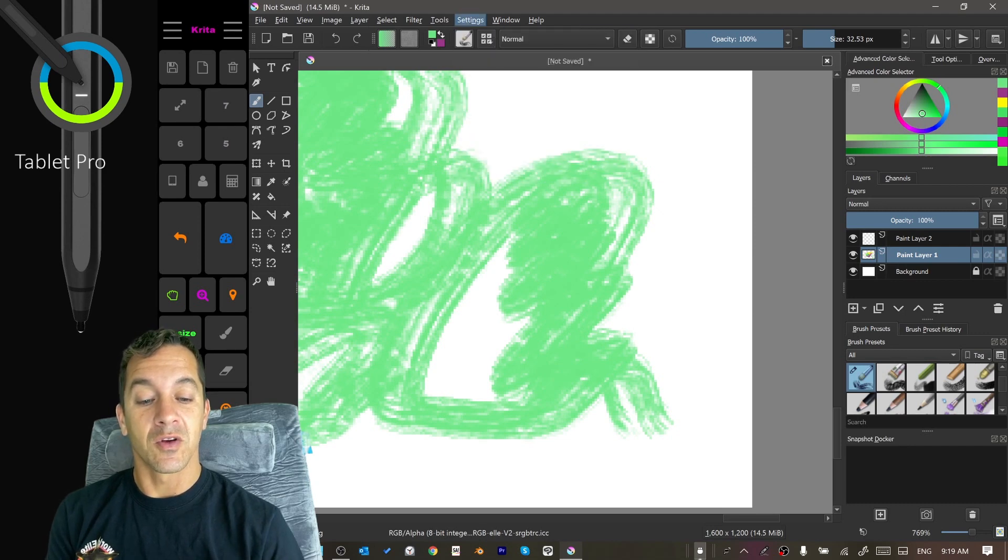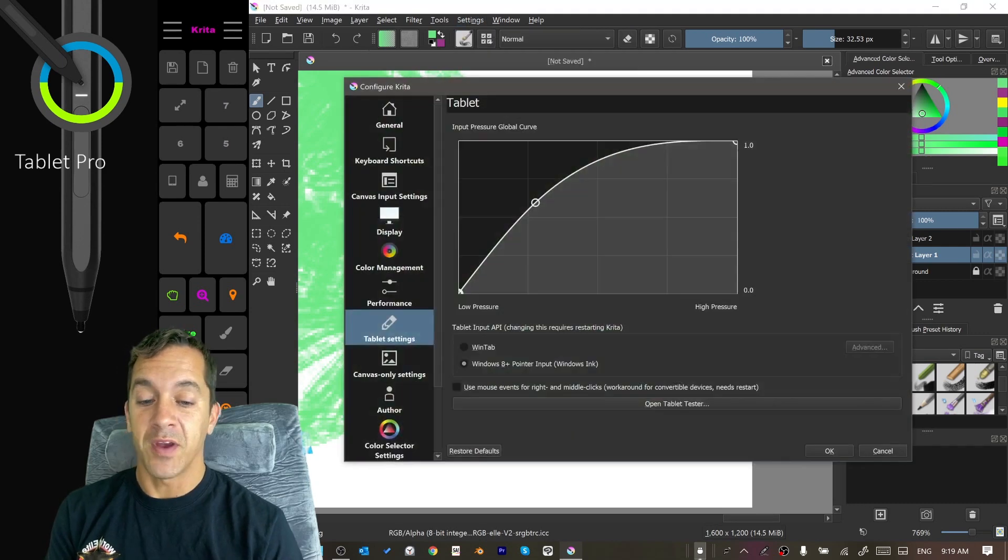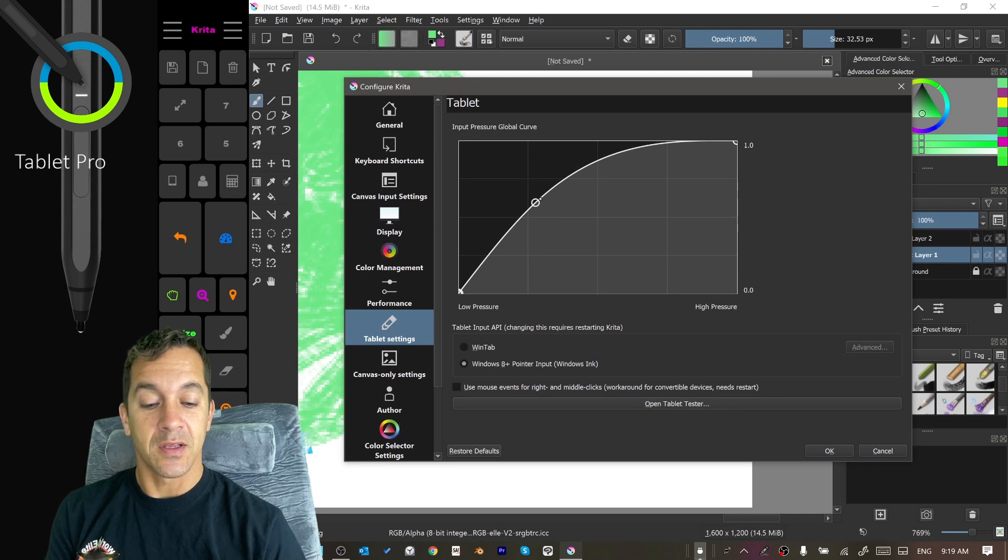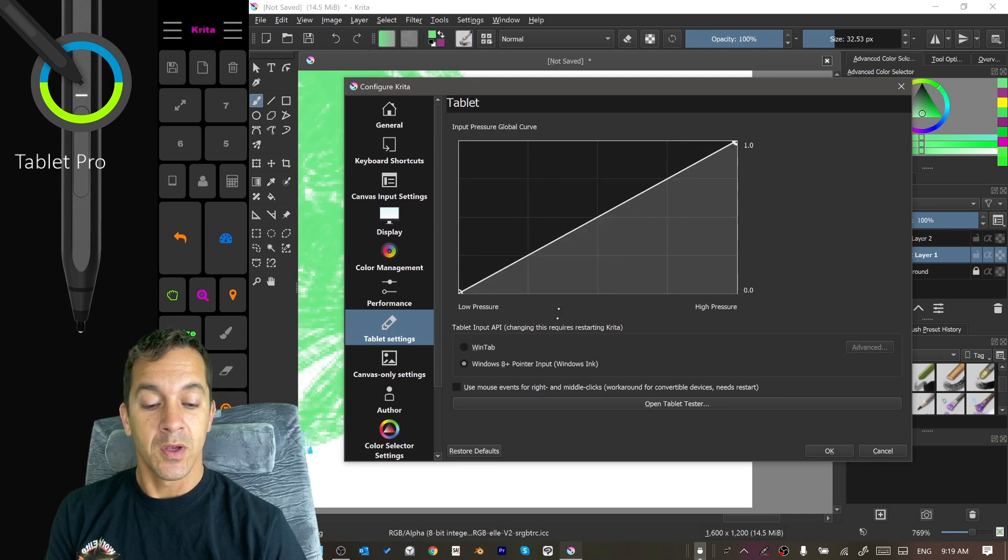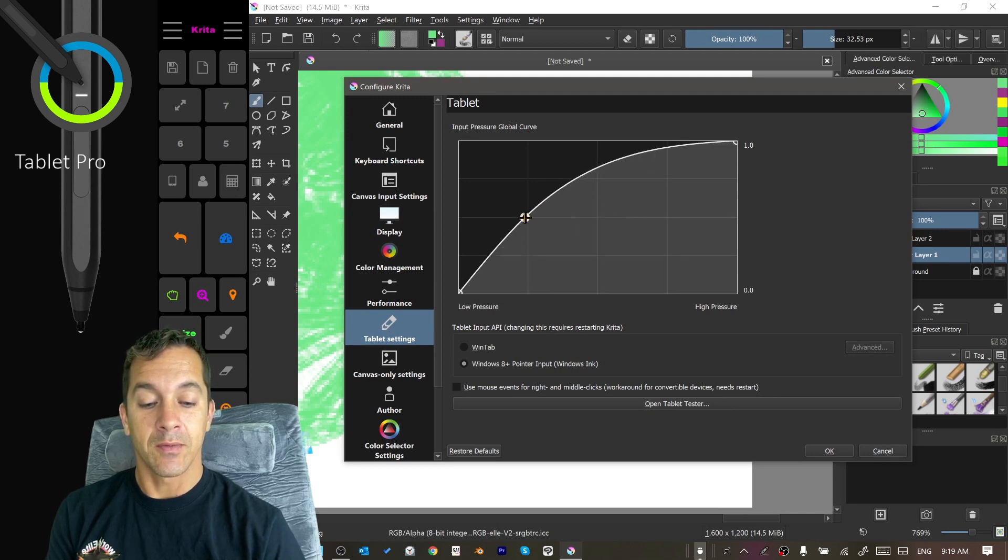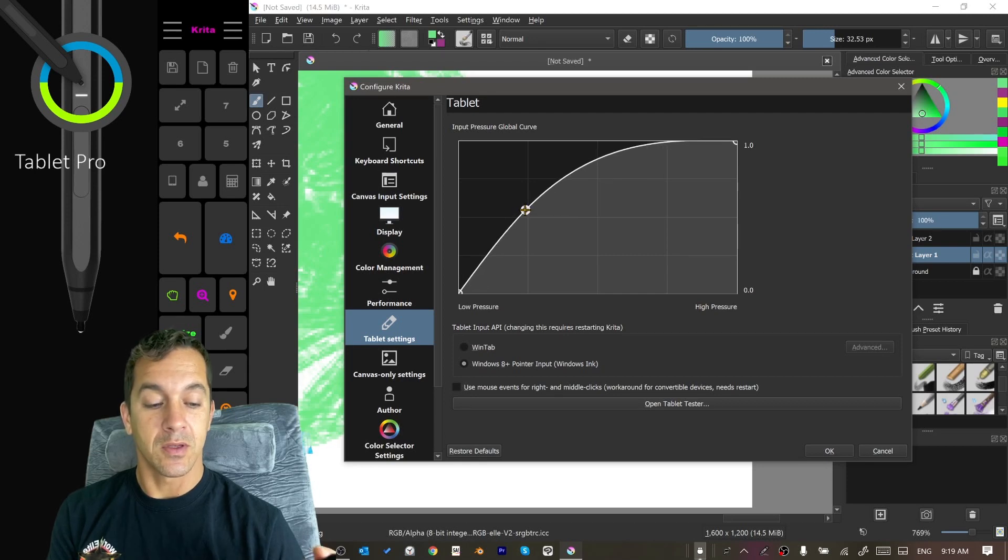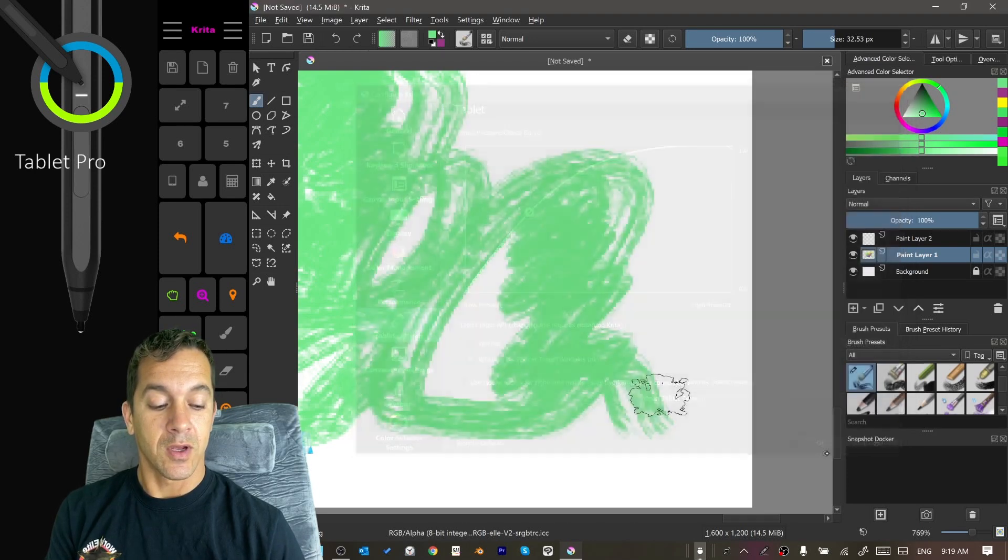Here we're going to go configure Krita. In this very first window right here on Tablet, you set this here. By default it's like this. I'm going to pull that up and put that about there. Click OK.